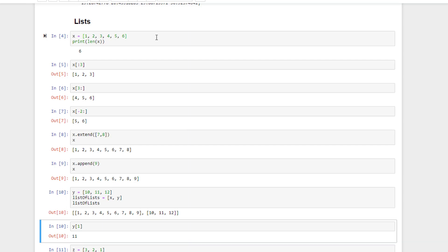To retrieve an element of a list, just use the bracket operator like this. Here we're getting back element one of the ylist. This is zero-based, so y1 actually gives you back the second element, not the first one. y0 would give you the first element, which is the number 10 in this example.